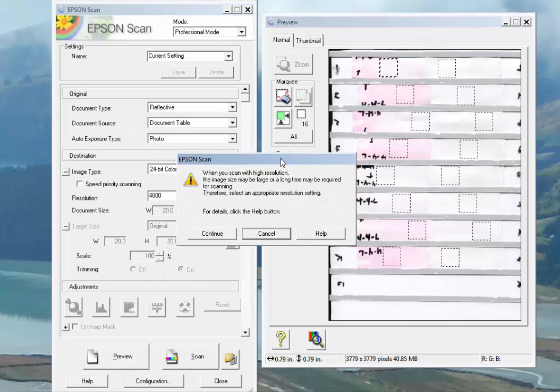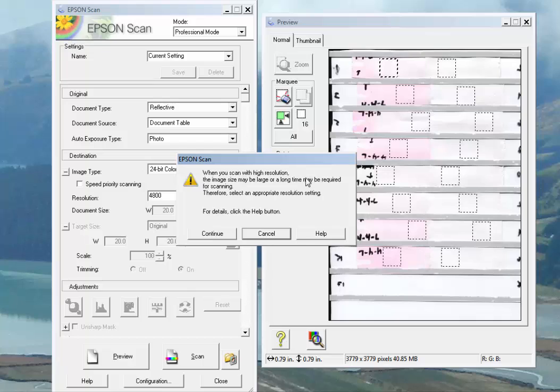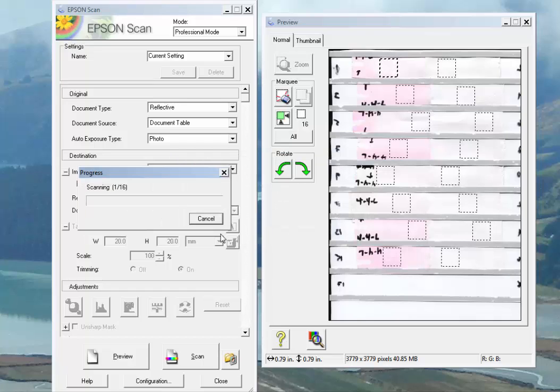It's going to give you this little warning that this is going to take a long time when you scan with high resolution. We know that when you scan with high resolution, it's going to take a long time, so we'll go ahead and click continue. Here we go.